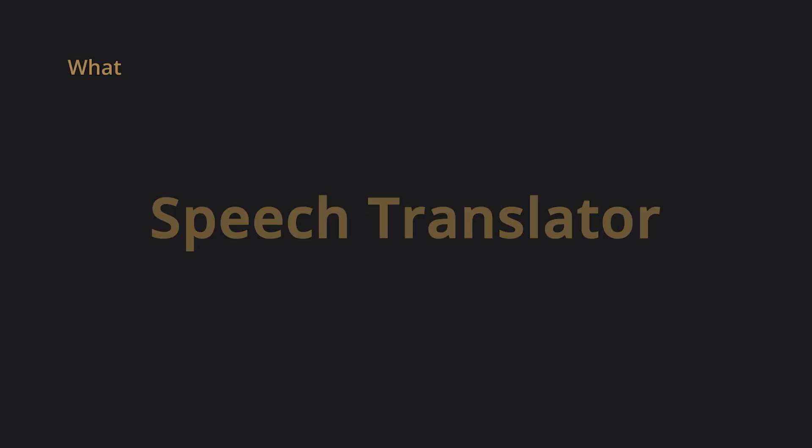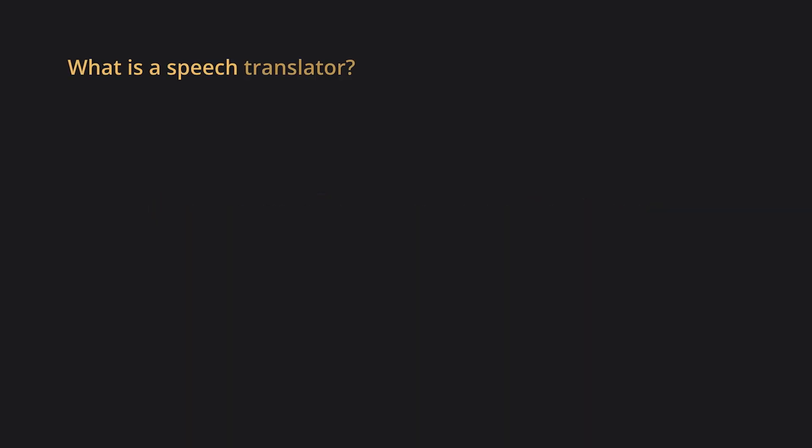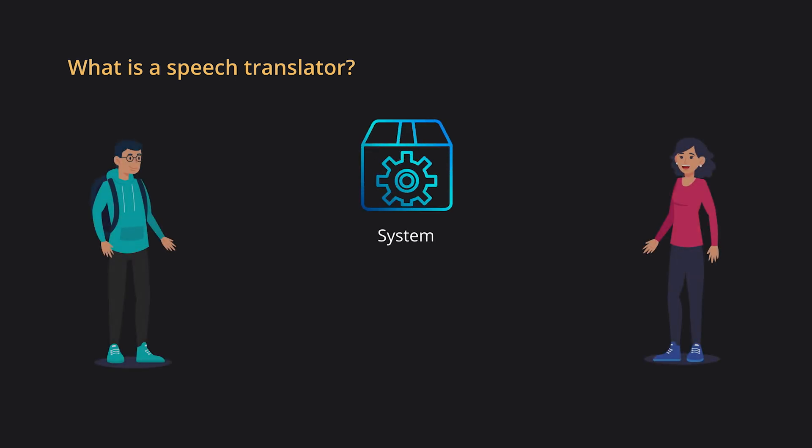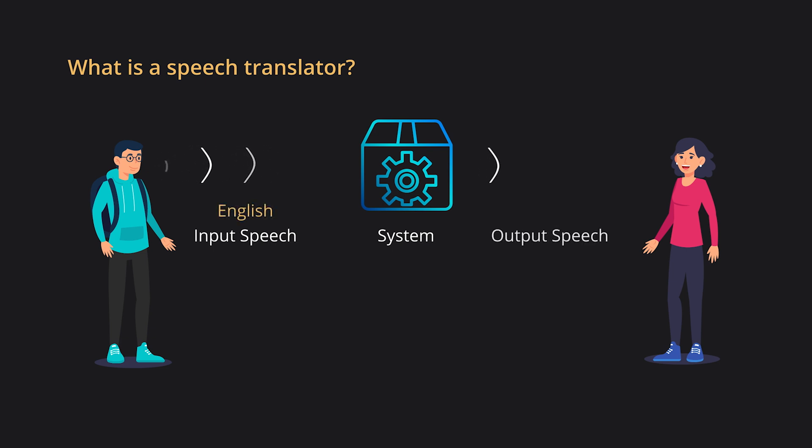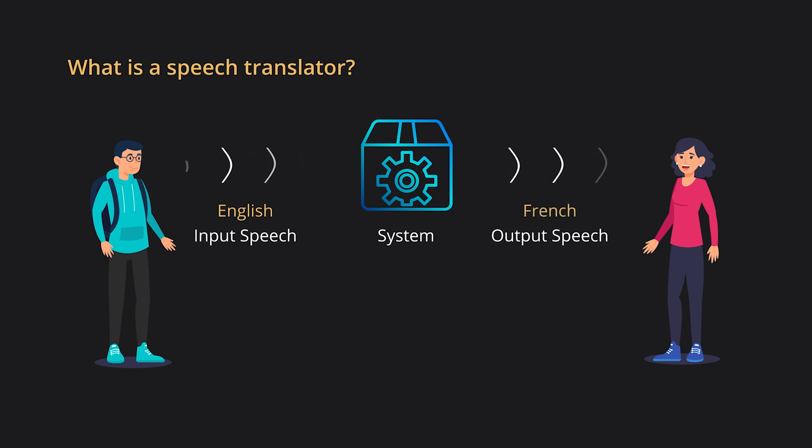So yeah, we are building a speech translator. But what is a speech translator? It is a system which takes an input speech, let's say in a language English, and produces a computer generated voice in a desired language. For example, French.